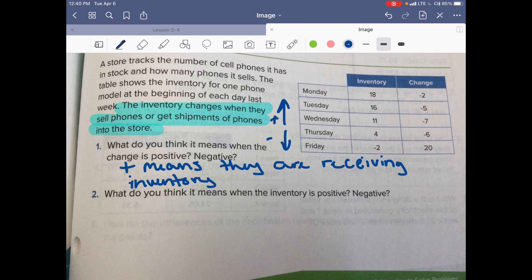So then if it's negative, what does that mean when it's negative? Yeah, so negative means what happens when they sold phones — when they sold phones. Beautiful.